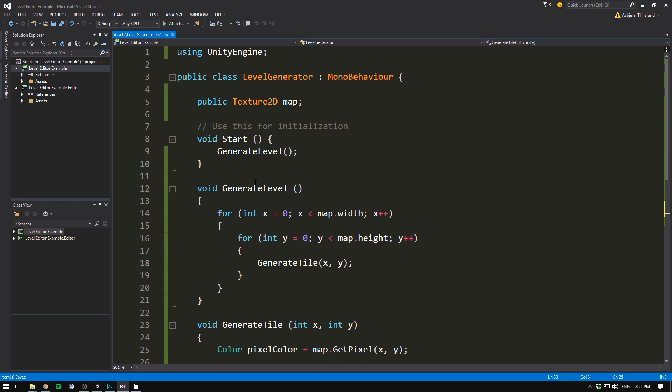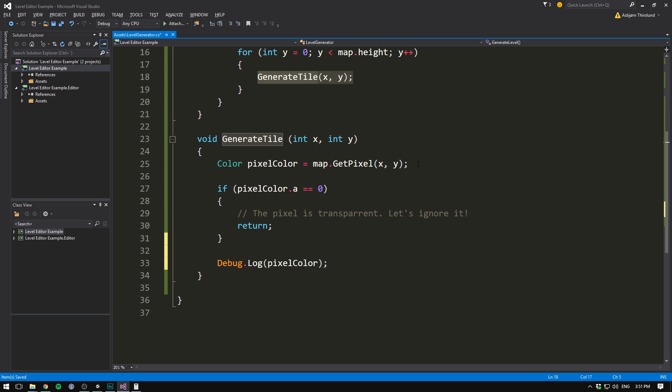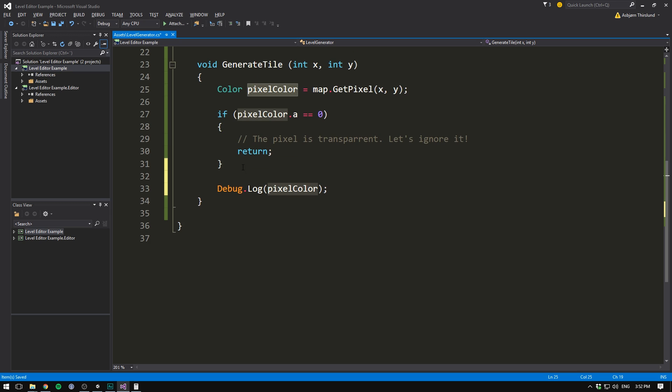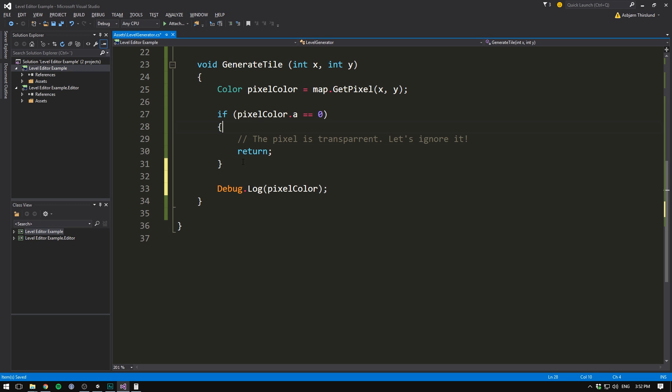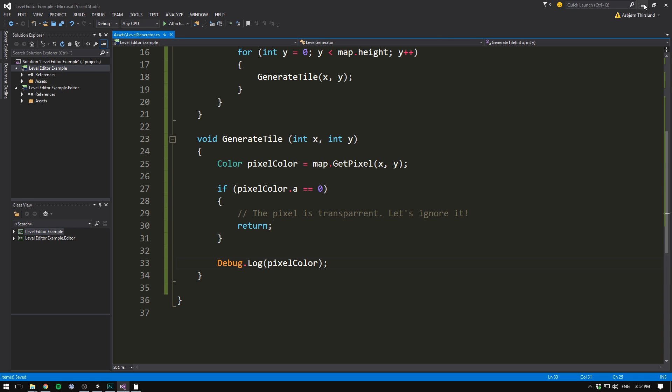So now we should see that when we start the game, it's going to try and generate a level by looping through all of the pixels in our map. For each pixel, it's going to call the generateTile function, which is then going to get the color data from that particular pixel and store it inside of pixelColor. If the pixel is transparent, then we simply skip it. And if it's not, we'll write out a message to the console with its color data. Let's save this and head into Unity. And we now have an empty slot for our map. So let's go ahead and create one.